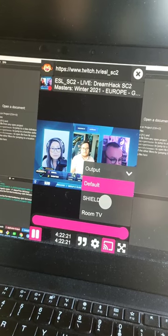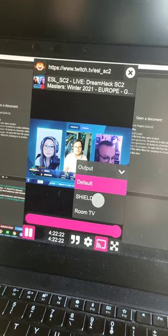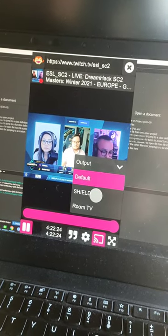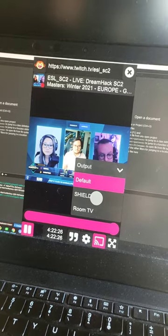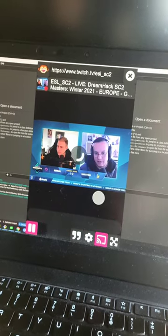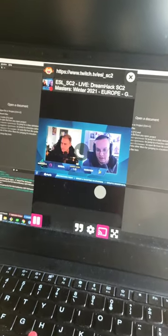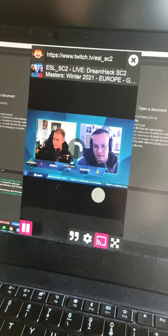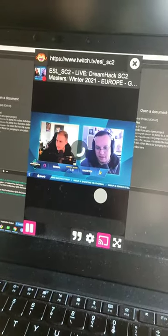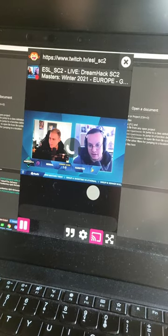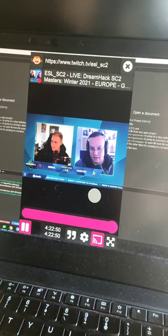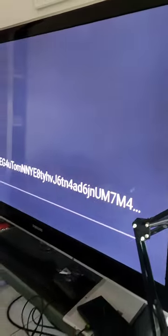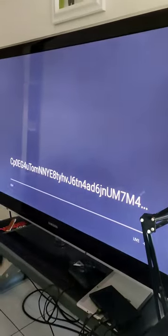Now I'm going to use the Chromecast functionality from libVLC and send this stream to the television. You can do that from your phone because Motion Monkey works with Android phones.